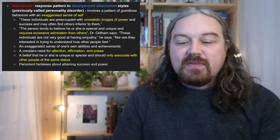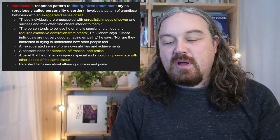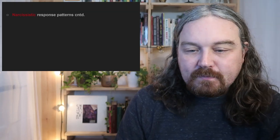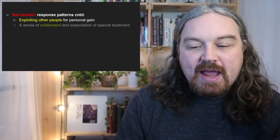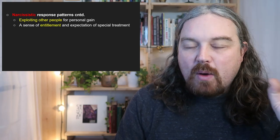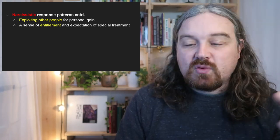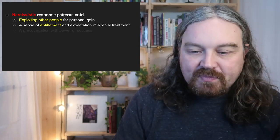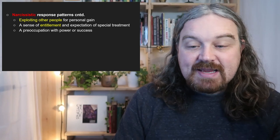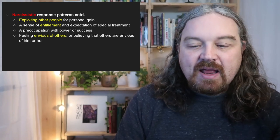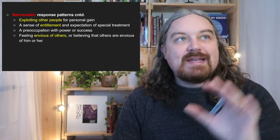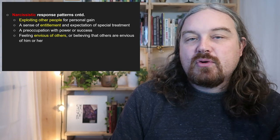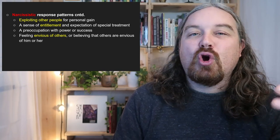Narcissists believe they should only associate with people of similar high status — a tribalism that begins to explain elite clustering in corporations and governments. There are persistent fantasies about attaining success and power, continued exploiting of others for personal gain, and a powerful sense of entitlement — feeling the world or their partner owes them something. They expect special treatment and are preoccupied with power and success, feeling envious of others who seem to have what they want.